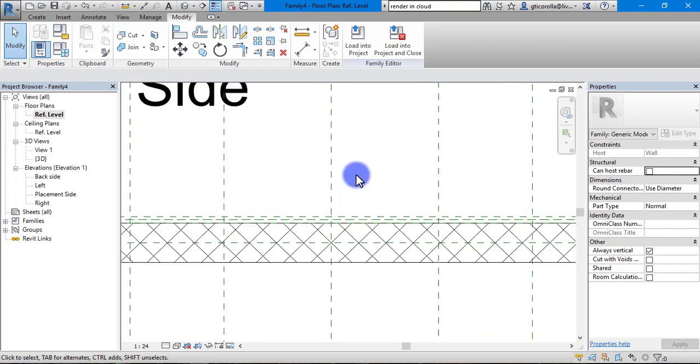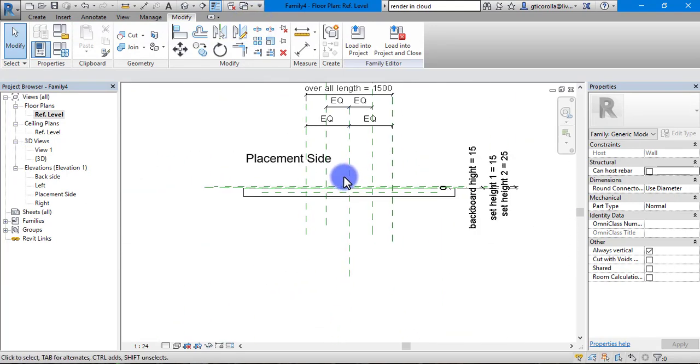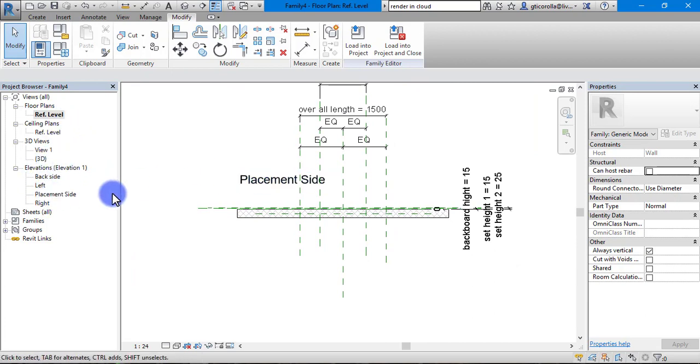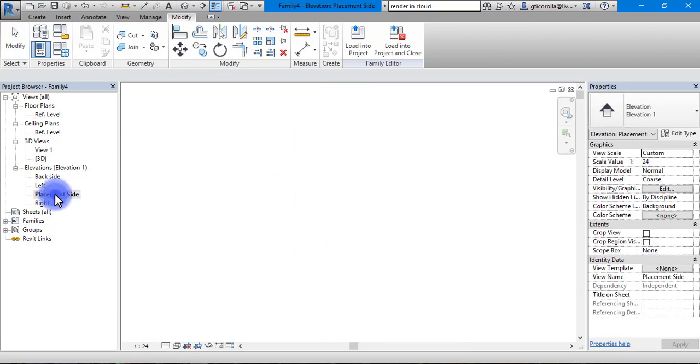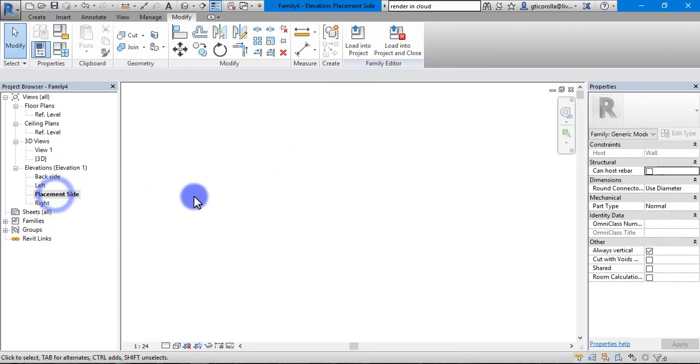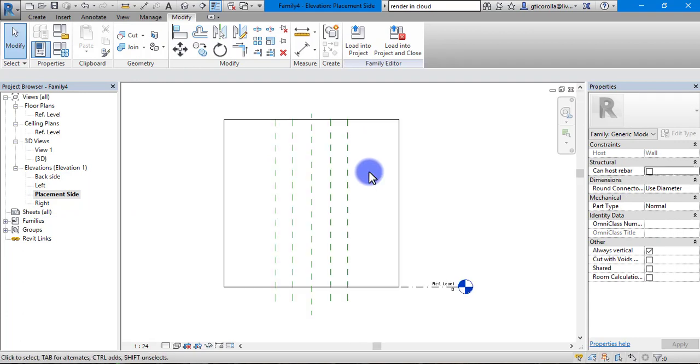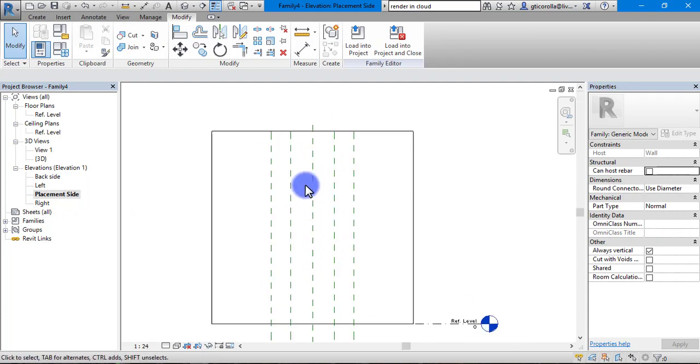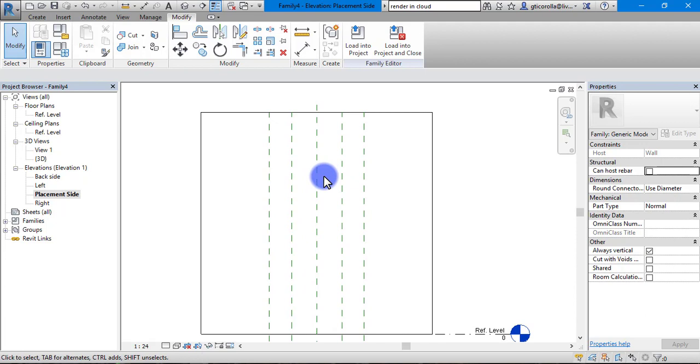What we are going to do is go into our placement side. This is it here. We are going to draw our shapes onto it. Once you click it and do it, you are not going to see it. Just double click and it should show. Now we are looking face on.